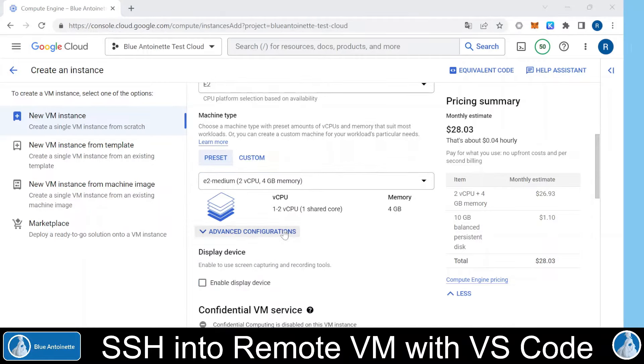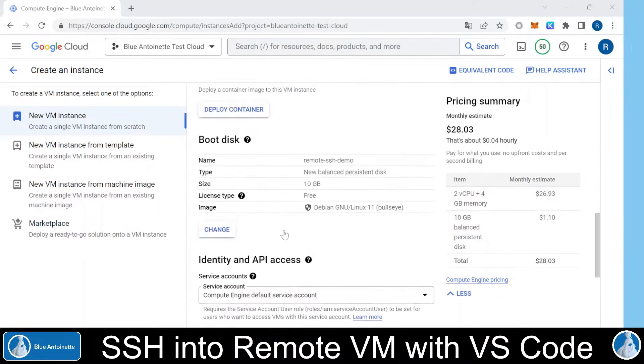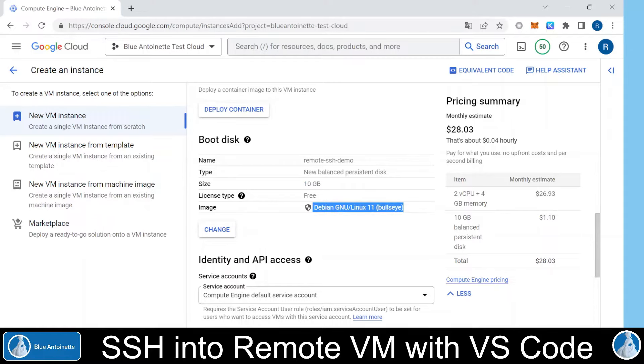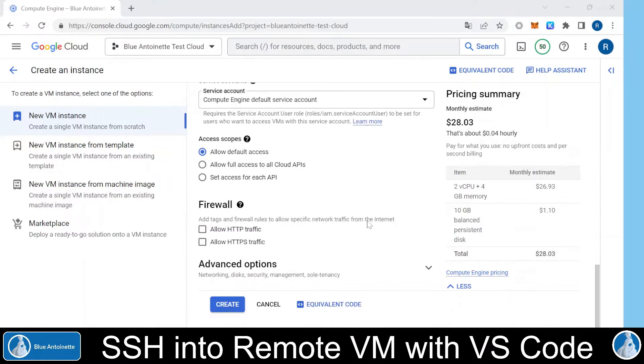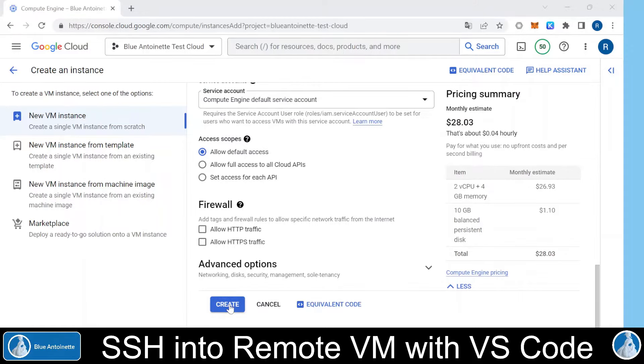Then you scroll down to the boot disk section here. Here you can change the size of your boot disk, and you also can choose your operating system. I'm fine with the Debian Linux, so I scroll down and click create.